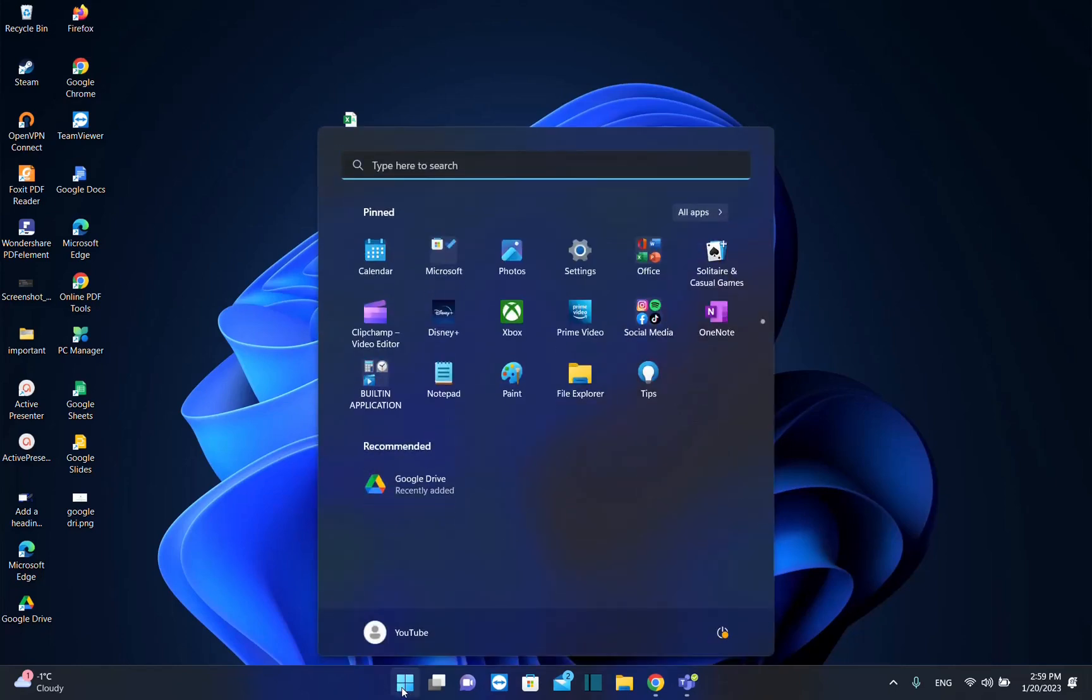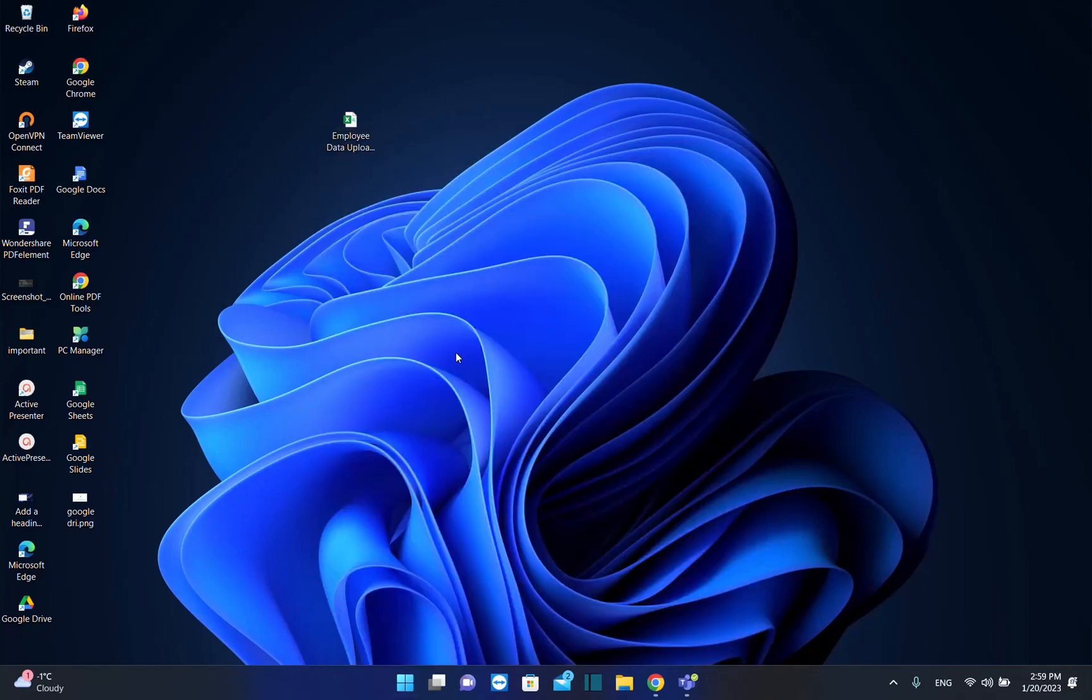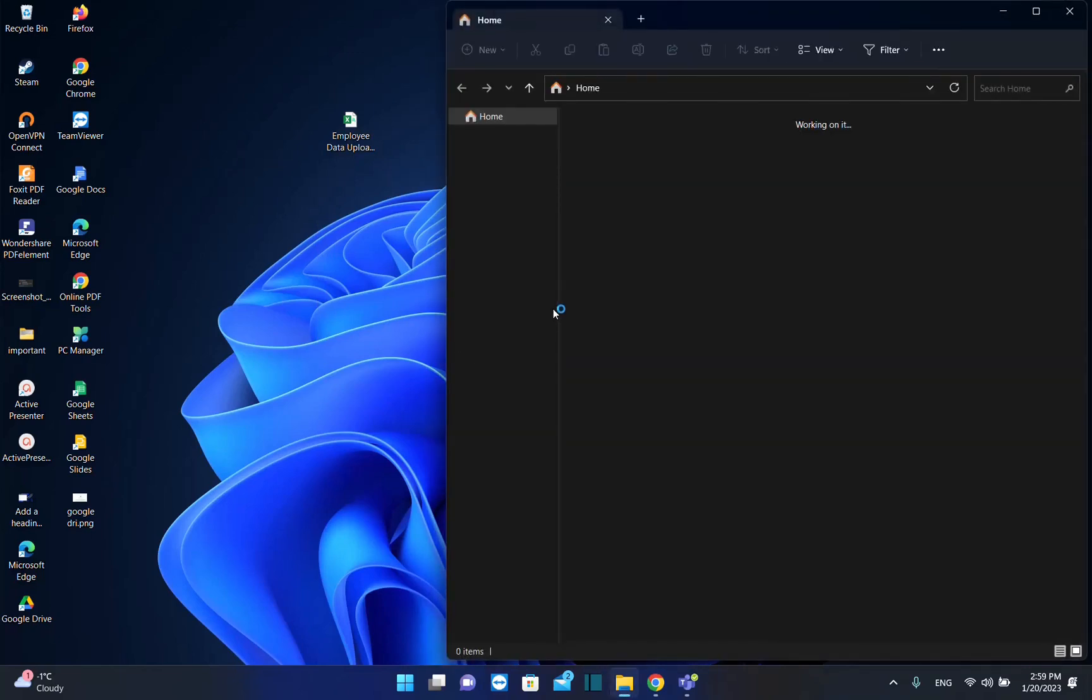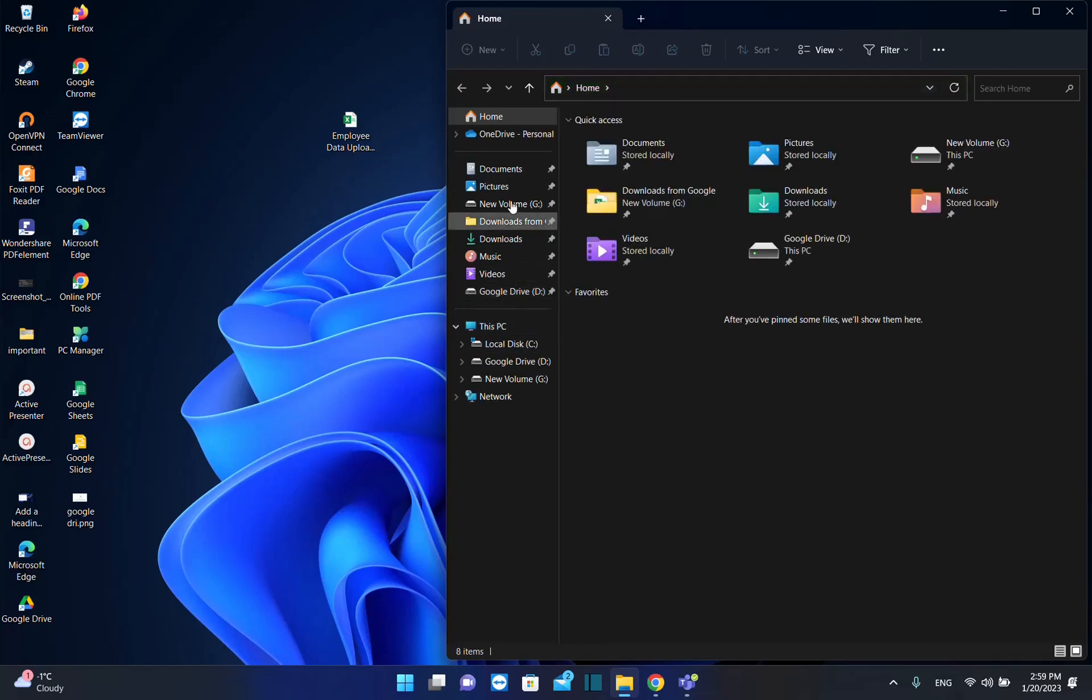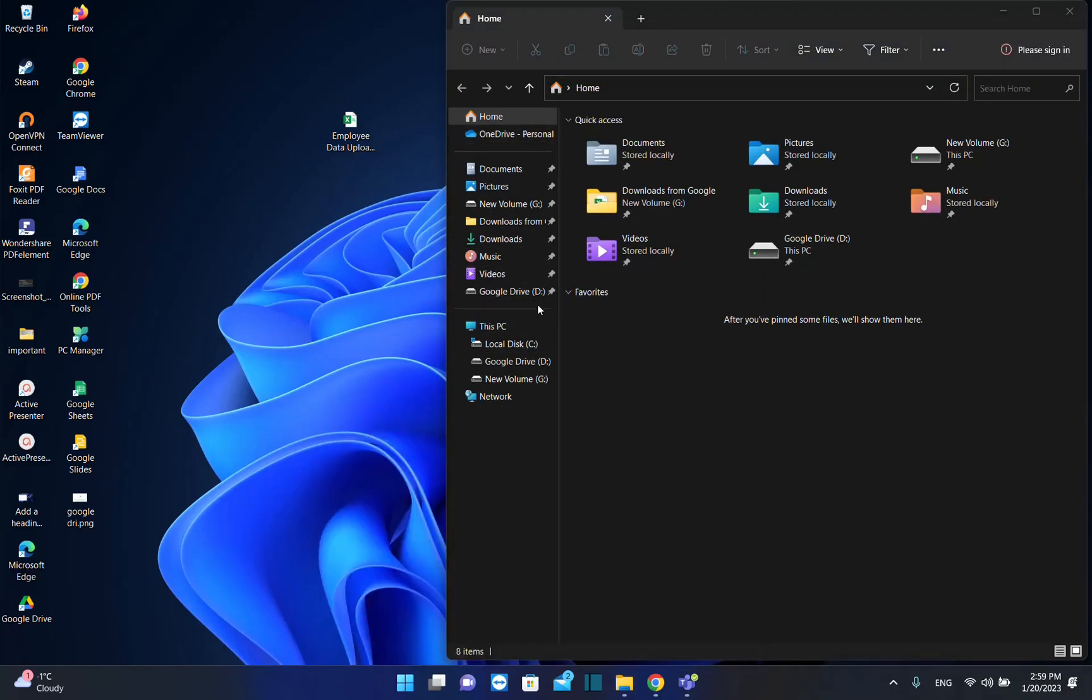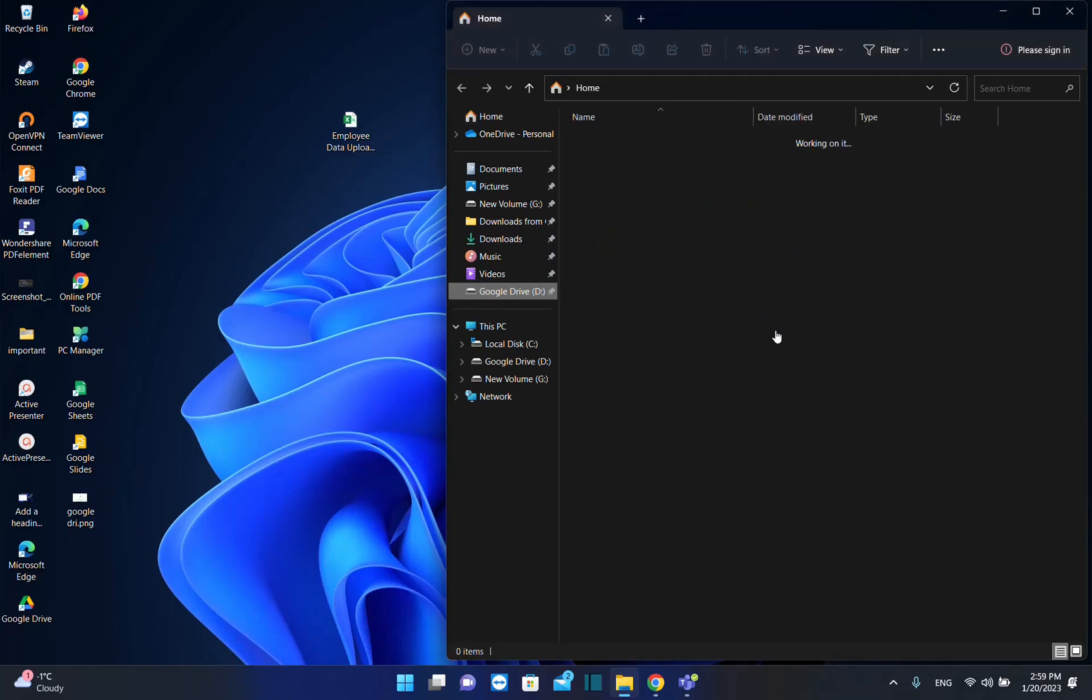We go to Start and open File Explorer. Normally we should be able to see Google Drive from the folders on the left. Once you have opened File Explorer, here we are. As we can see, Google Drive is now over here.